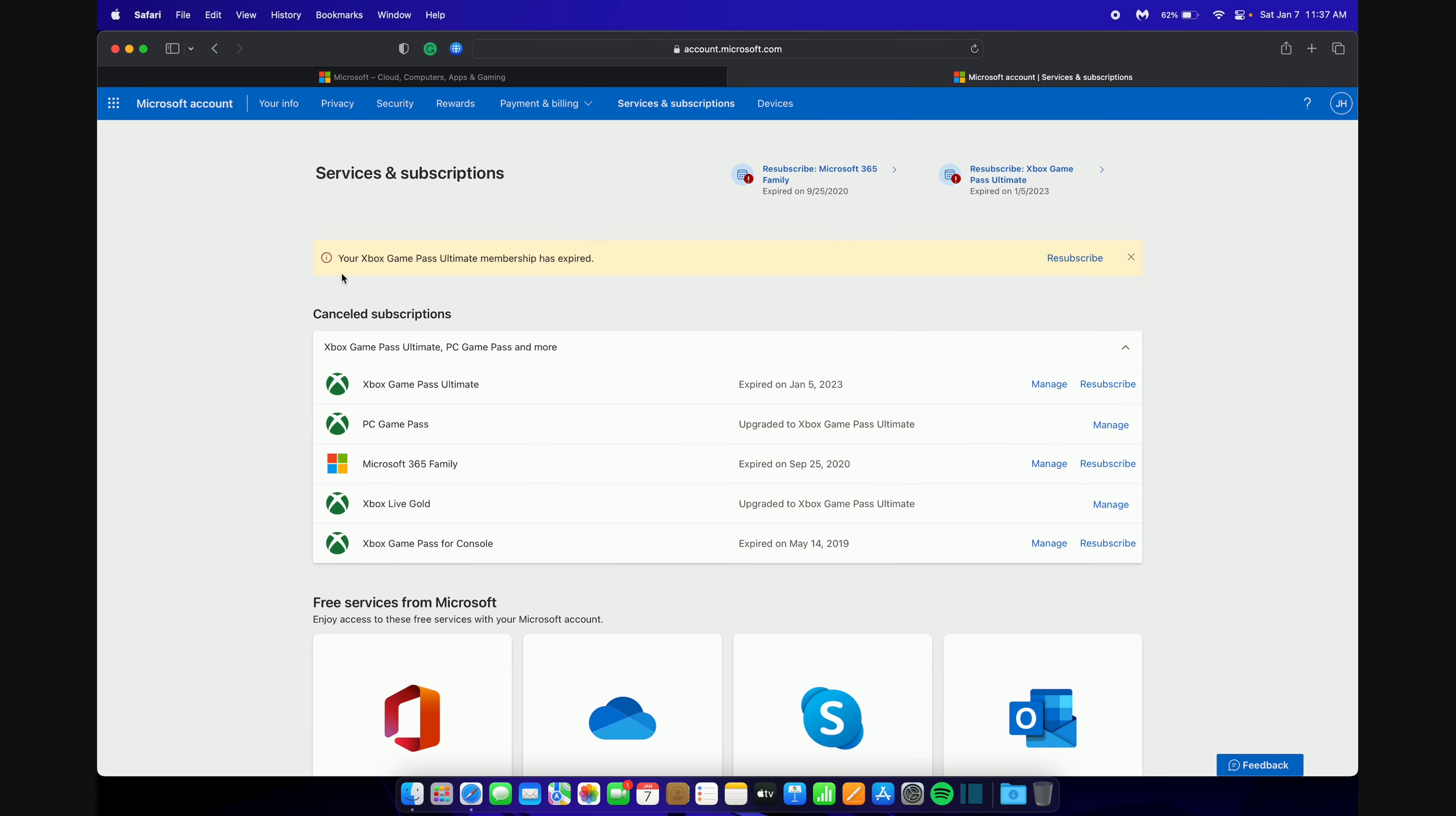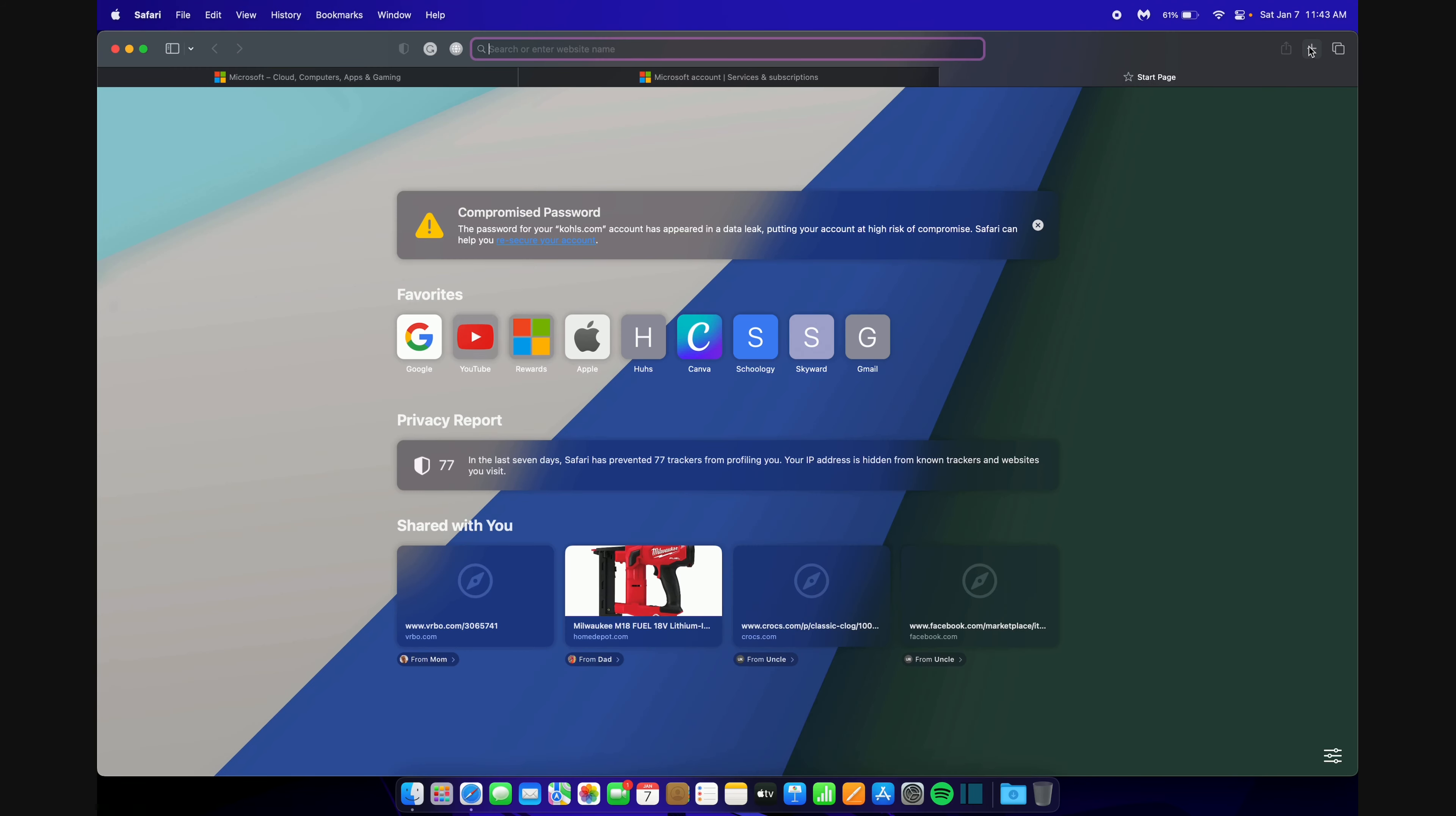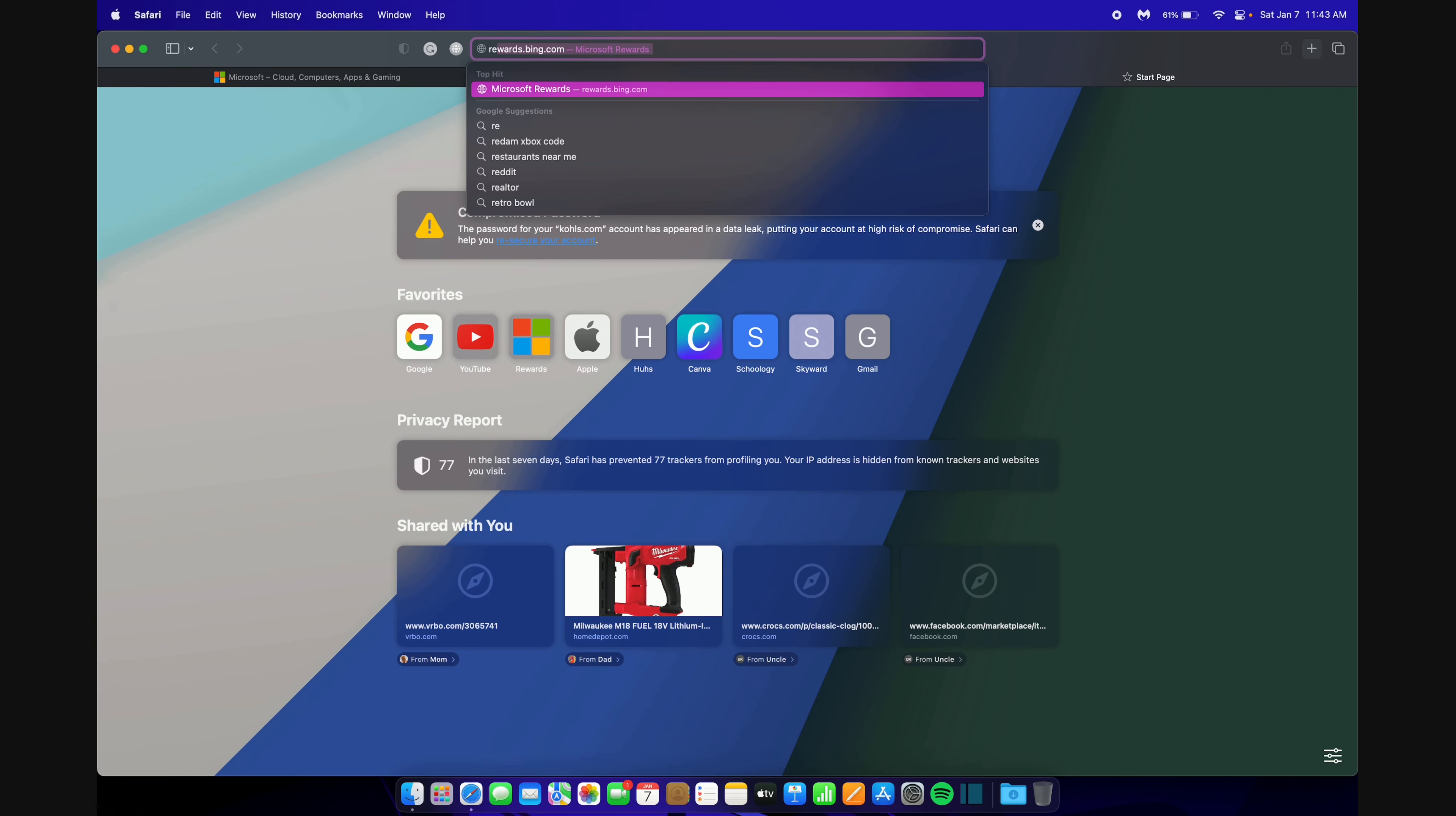As you can see, my Game Pass Ultimate membership has expired. You need to have an expired membership for one day for this to work. Right here, you can see my membership expired on January 5th, 2023. So I am in the clear because it is the 7th when recording this video. Once you have verified that your Game Pass subscription has been expired for more than one day, you want to open a new tab and type in Redeem.